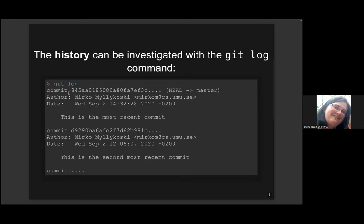By default, git log is going to print information on the HEAD commit and all the ancestors of this commit. So in this case, this commit with hash 84 and so on is the HEAD commit, and it is also the tip of the master branch — in your case it may be the main branch. That will be followed by the committer, the date for the commit, and the commit message. After the information on this first commit, we'll have info on all the ancestors.